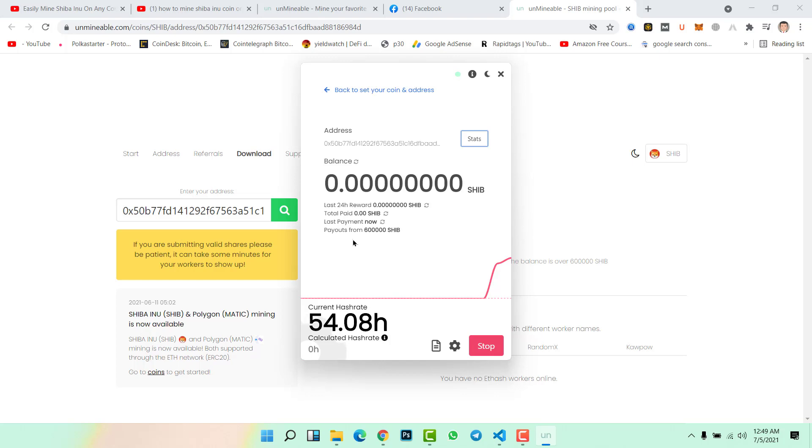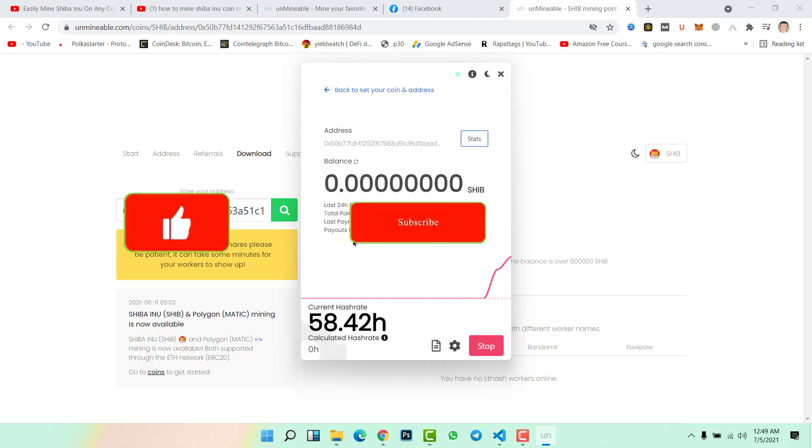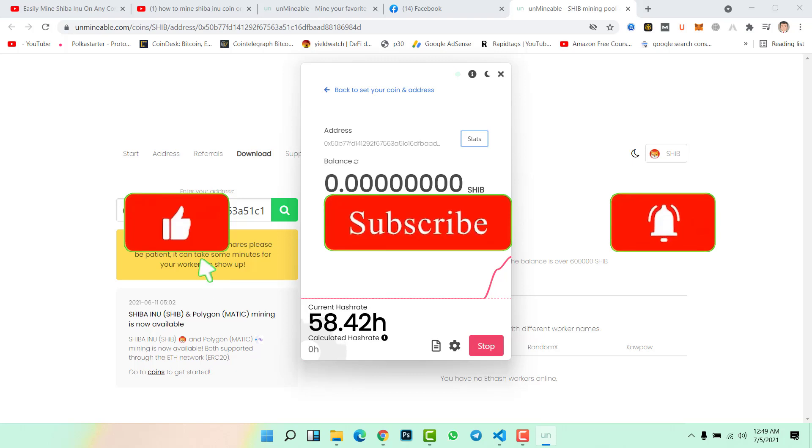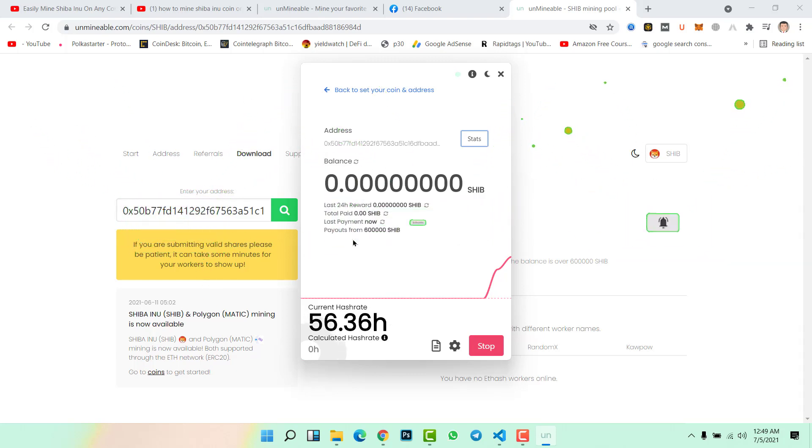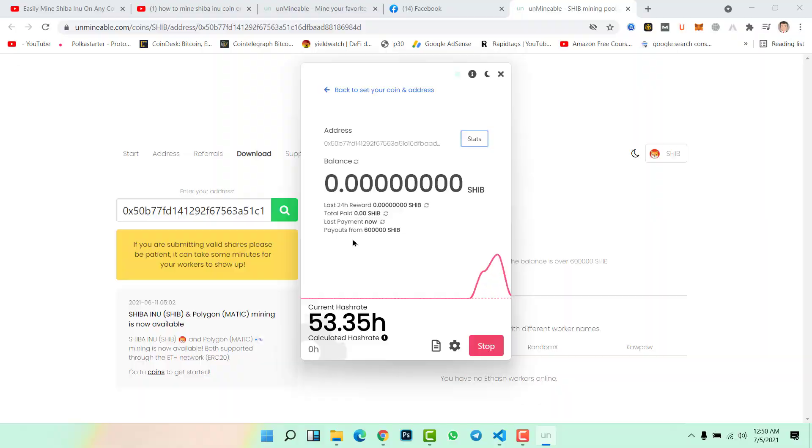This is the easiest and fastest method to mine Shiba Inu coin and earn daily rewards without any investment. This video ends here. If you are new to this channel, don't forget to subscribe to our channel, hit the bell icon to get notifications when we upload a new video. If you have any confusion or questions regarding this video, feel free to ask me in the comment section. Till the next video, goodbye, see you.